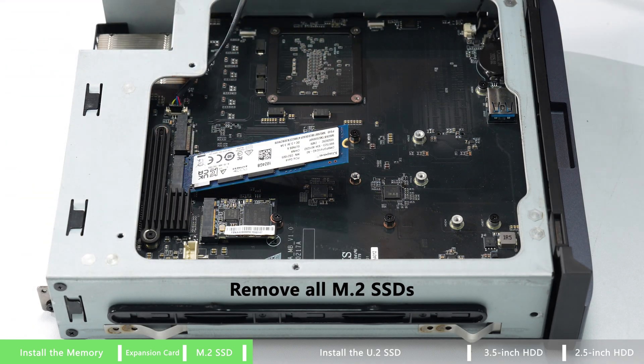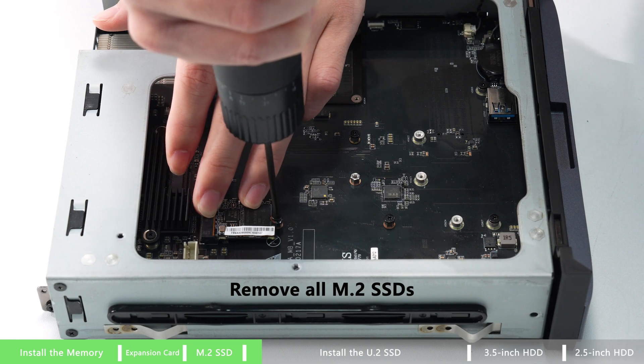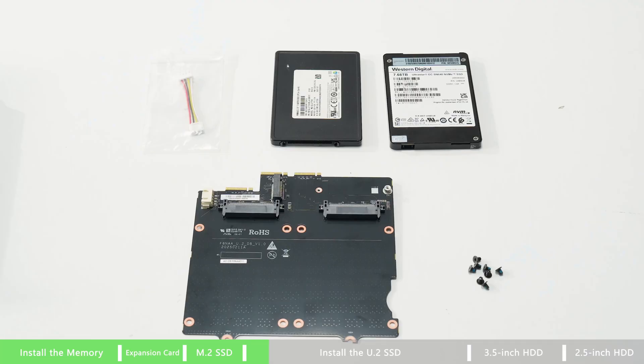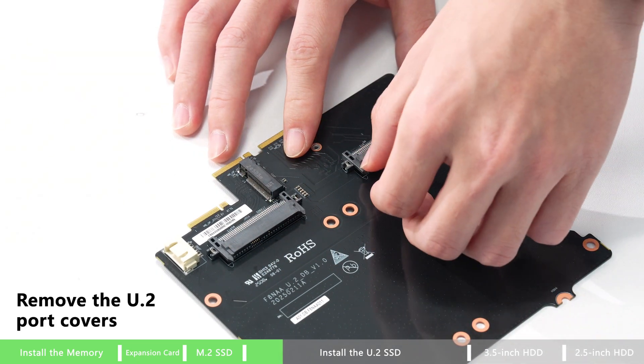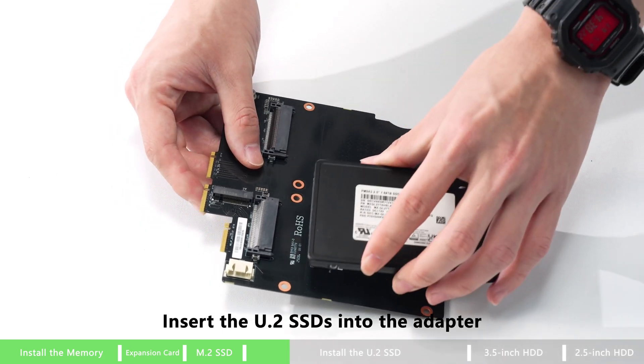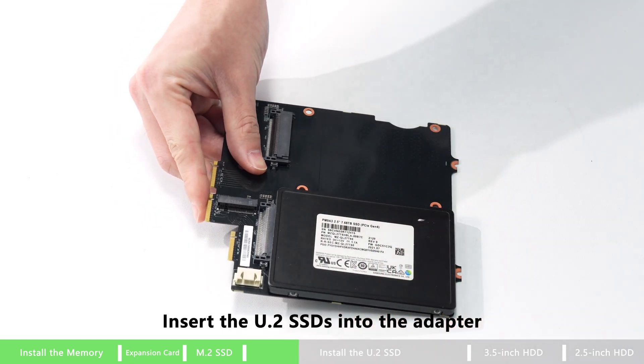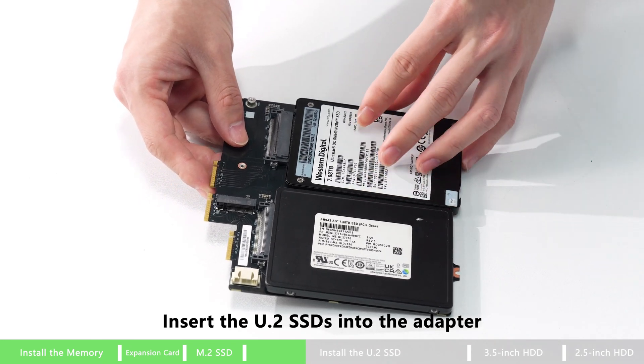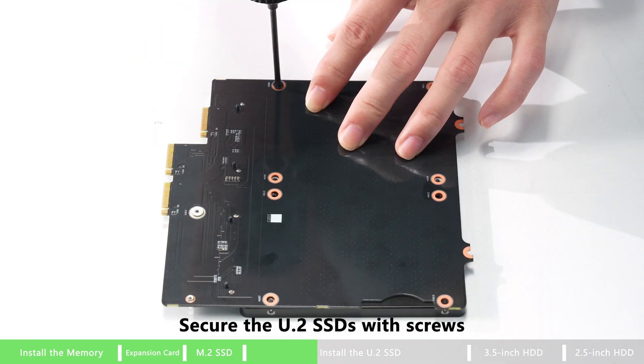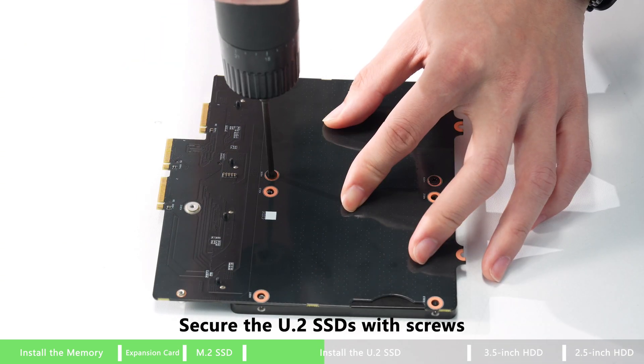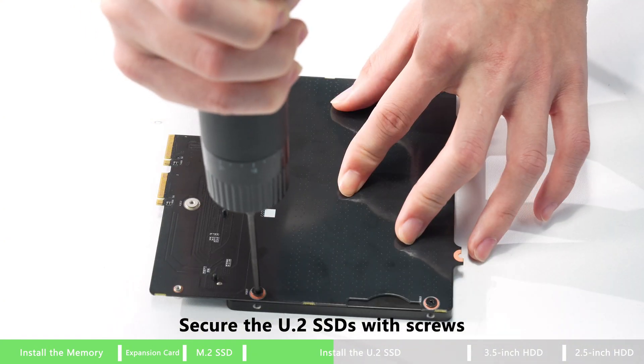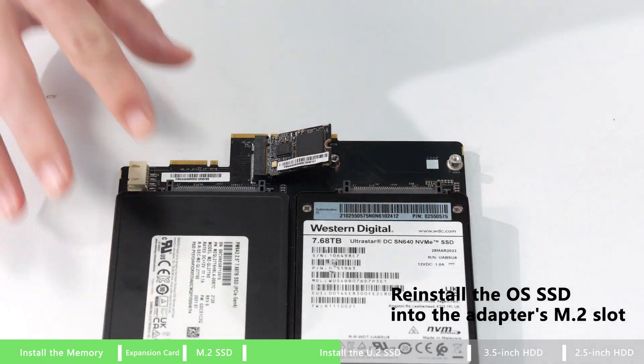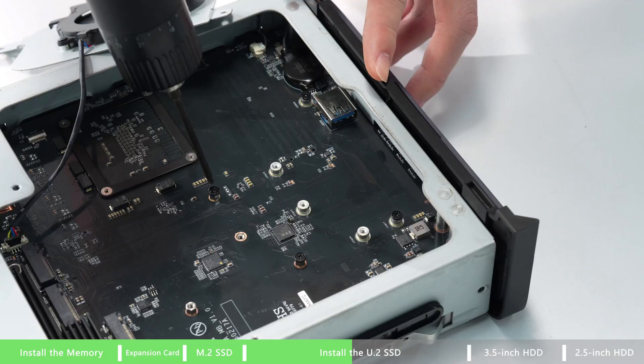Now let's take a look at how to install U.2 hard drive. First, remove all M.2 SSDs and also remove the U.2 port cover. Insert the U.2 SSD into the adapter, flip the adapter to the other side, and secure the U.2 SSDs with the screws. Then reinstall the OS SSD into the adapter's M.2 slot.